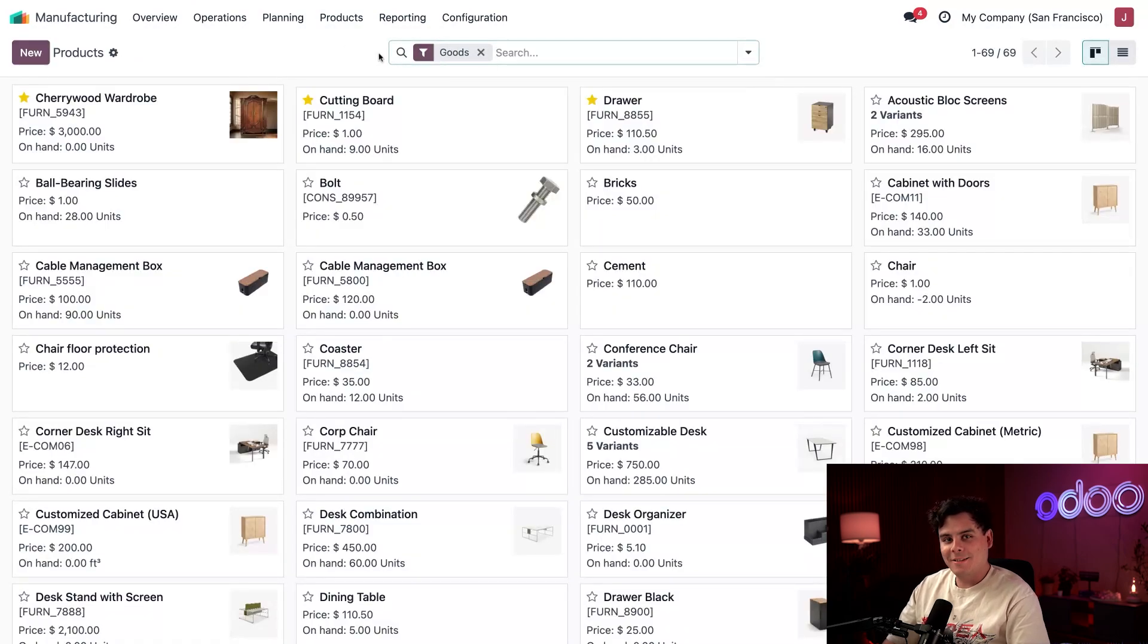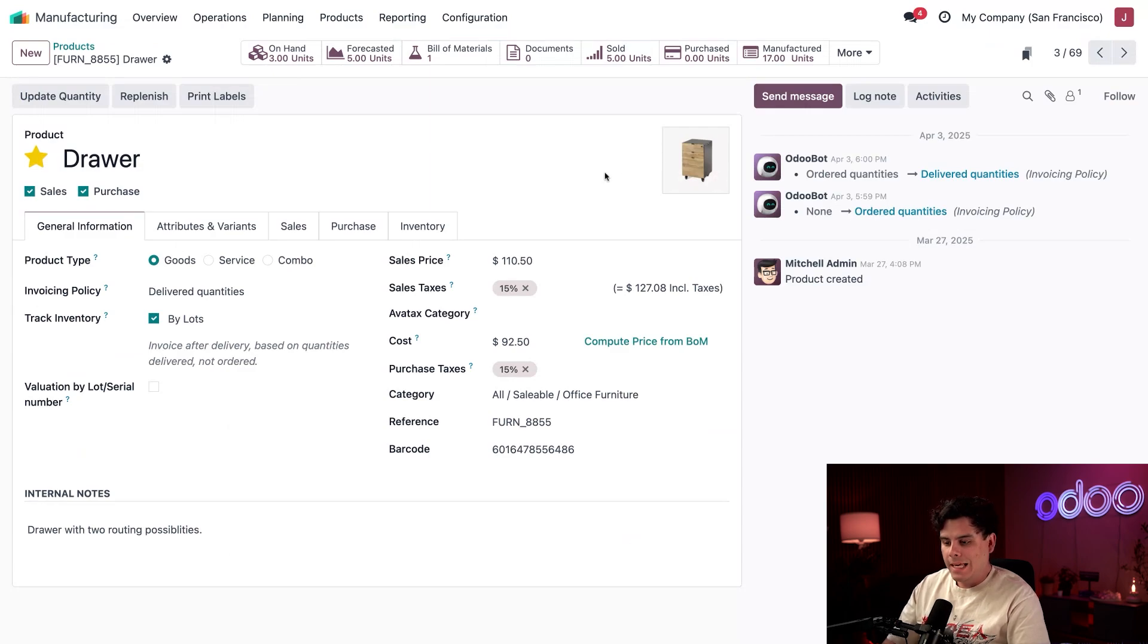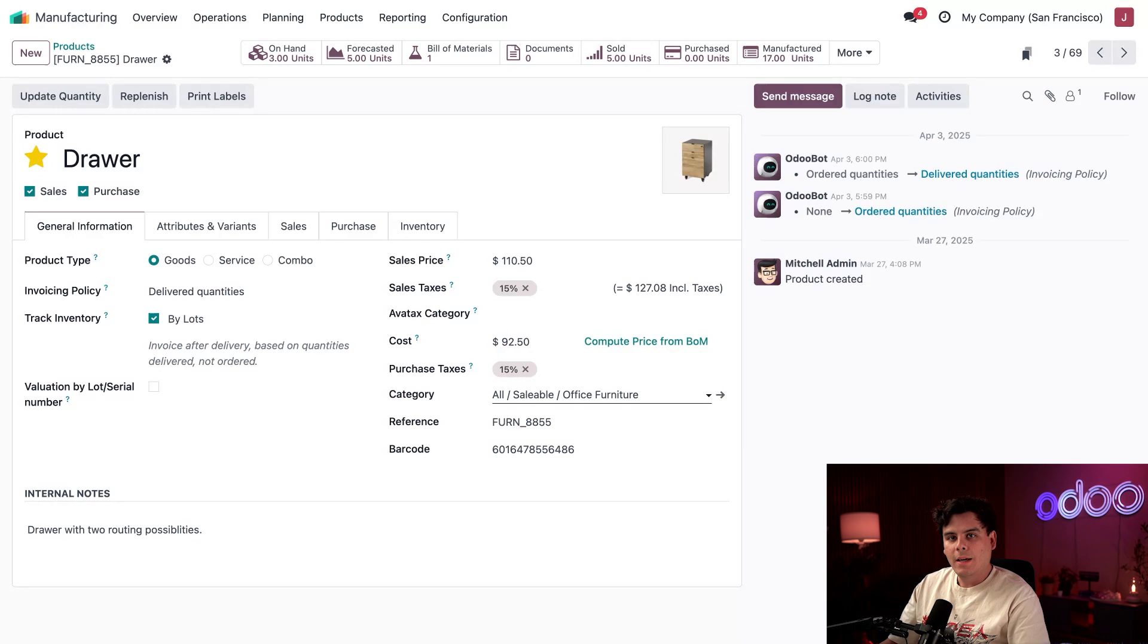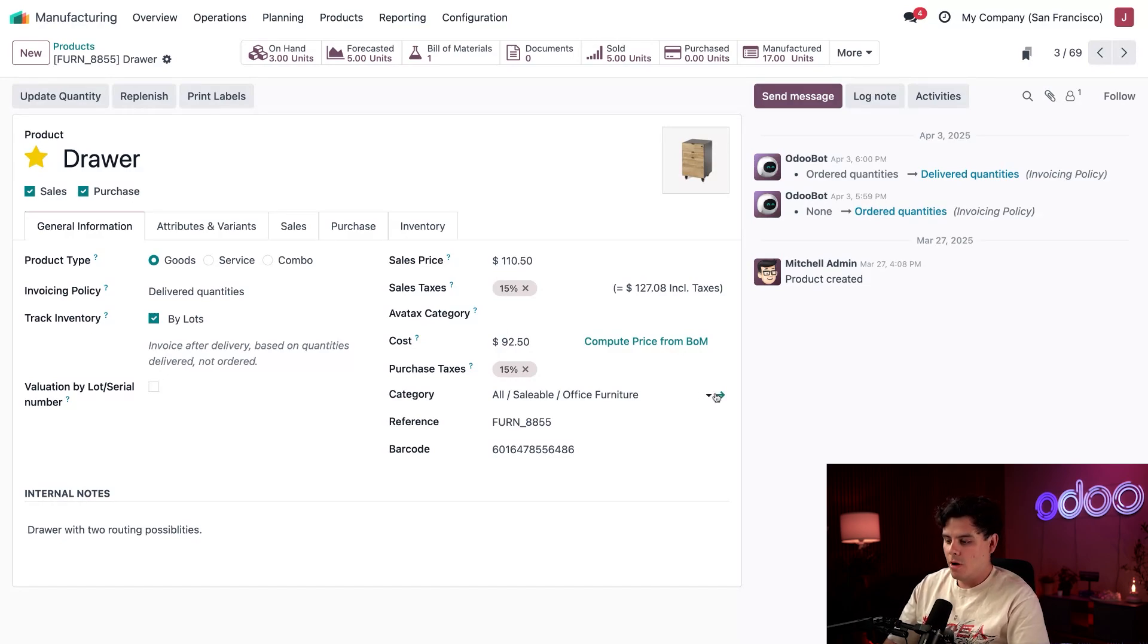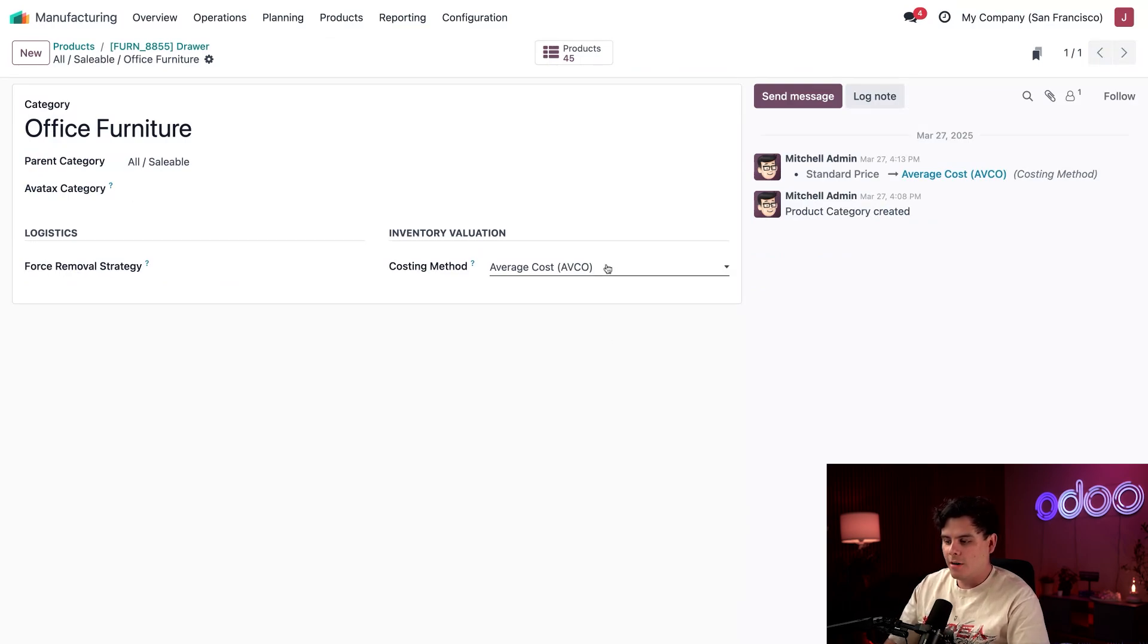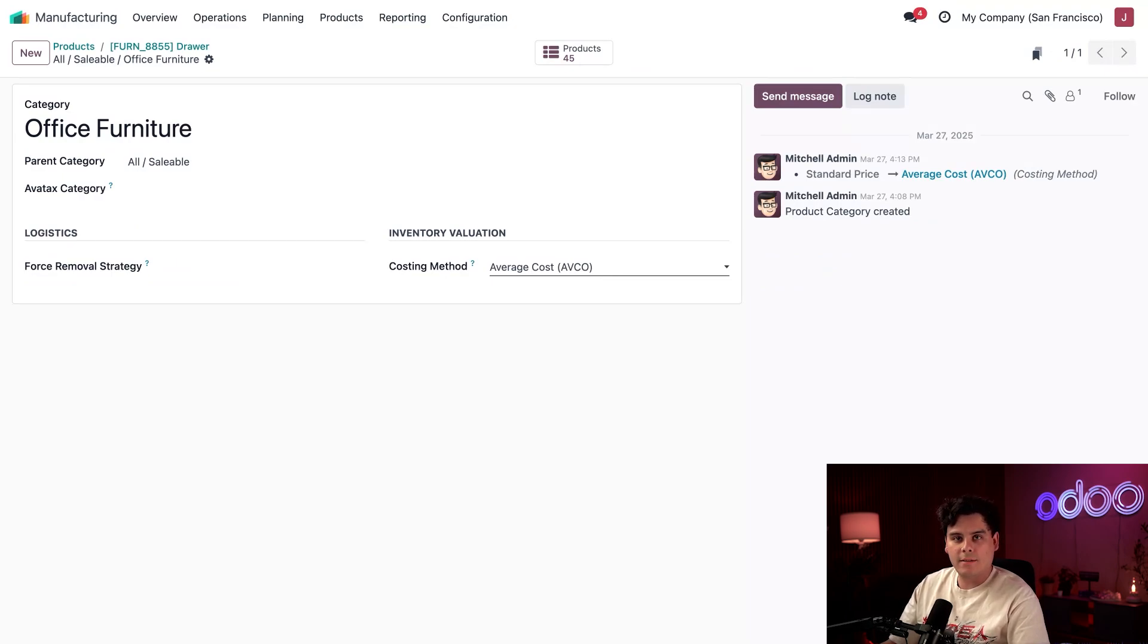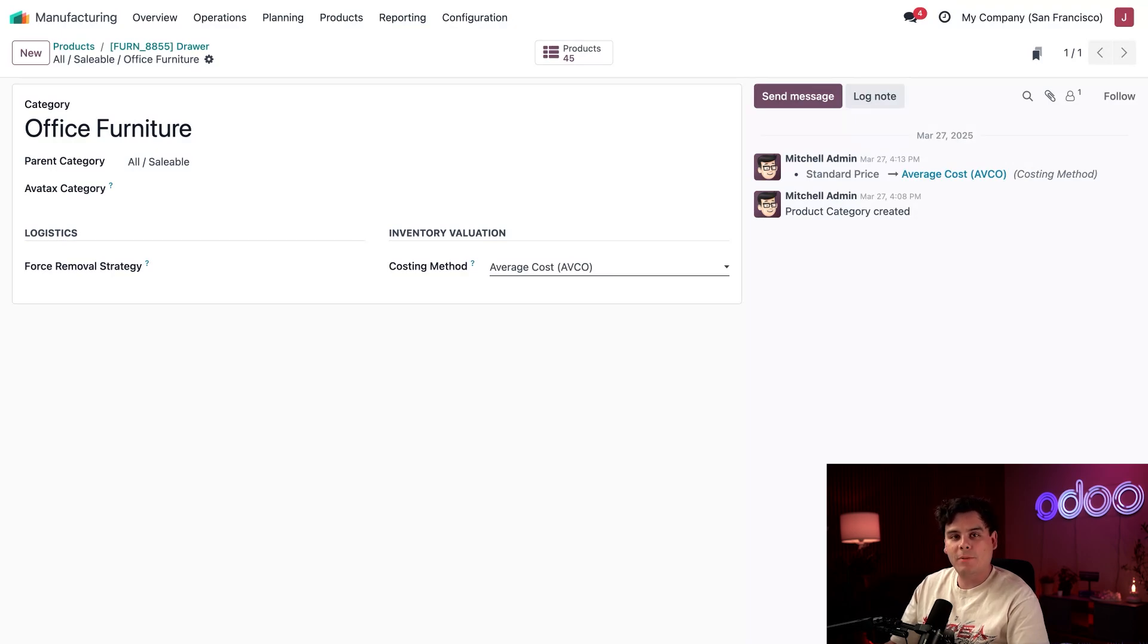Now we're going to select our star drawer product. Here's the most important step: inside of this category field, we set the costing method. Go ahead and select that to open the product category settings. Under the costing method, in my case I've selected AVCO—average cost—and that happens to be average manufacturing cost split among my existing drawers that are all in stock.